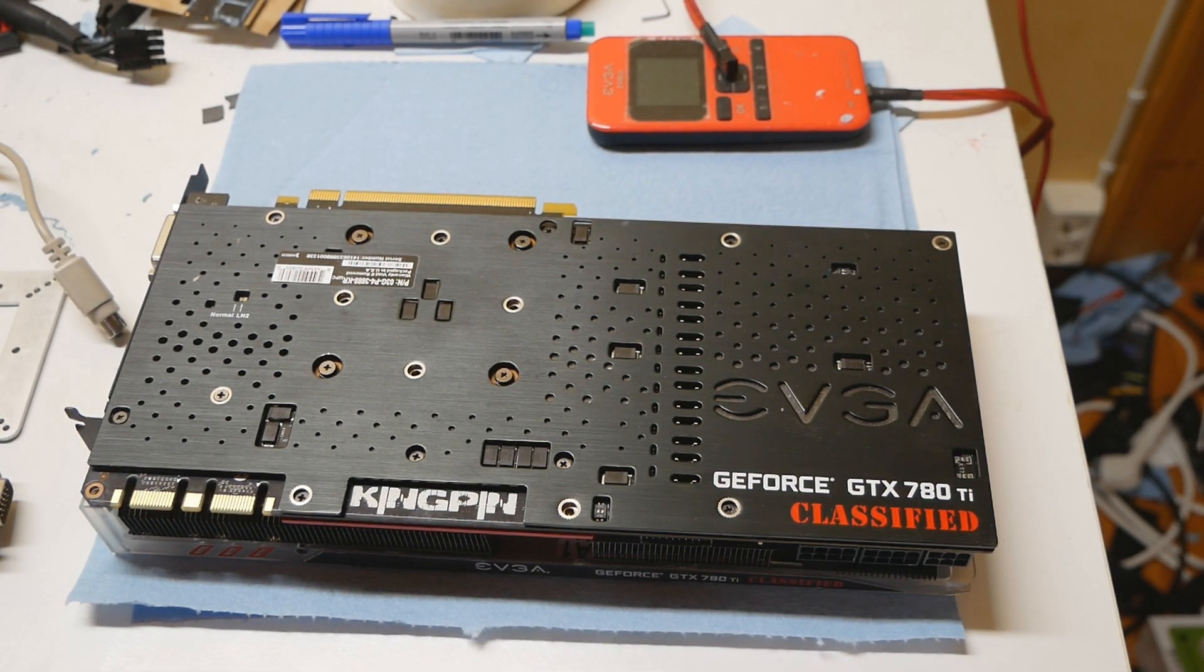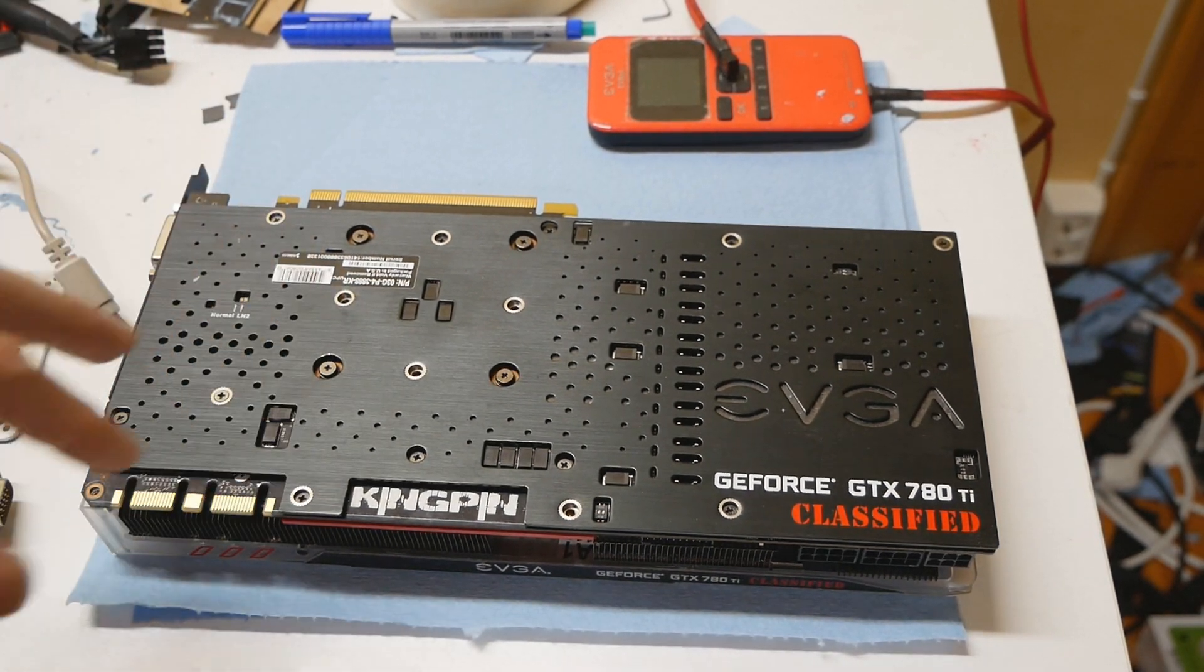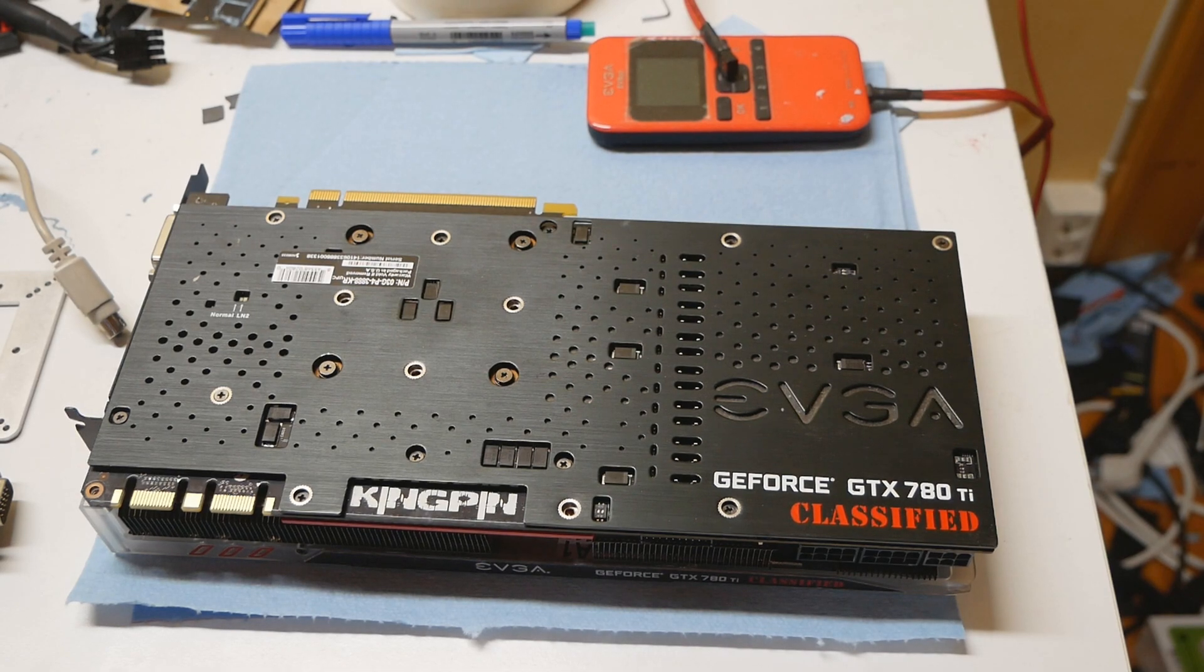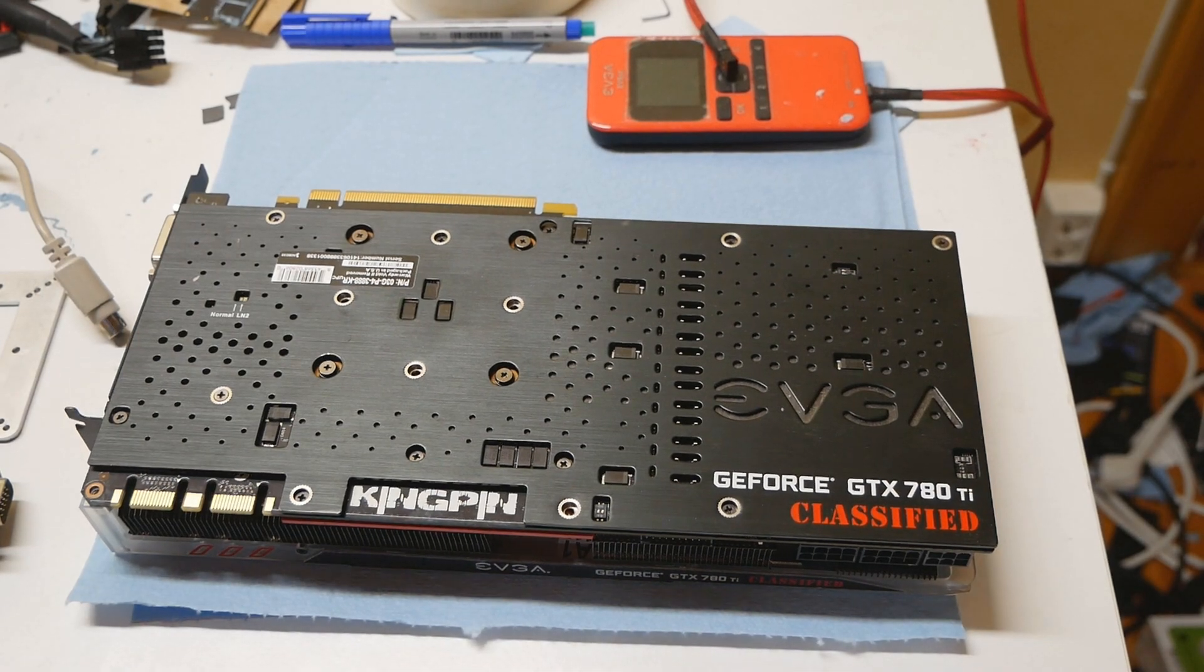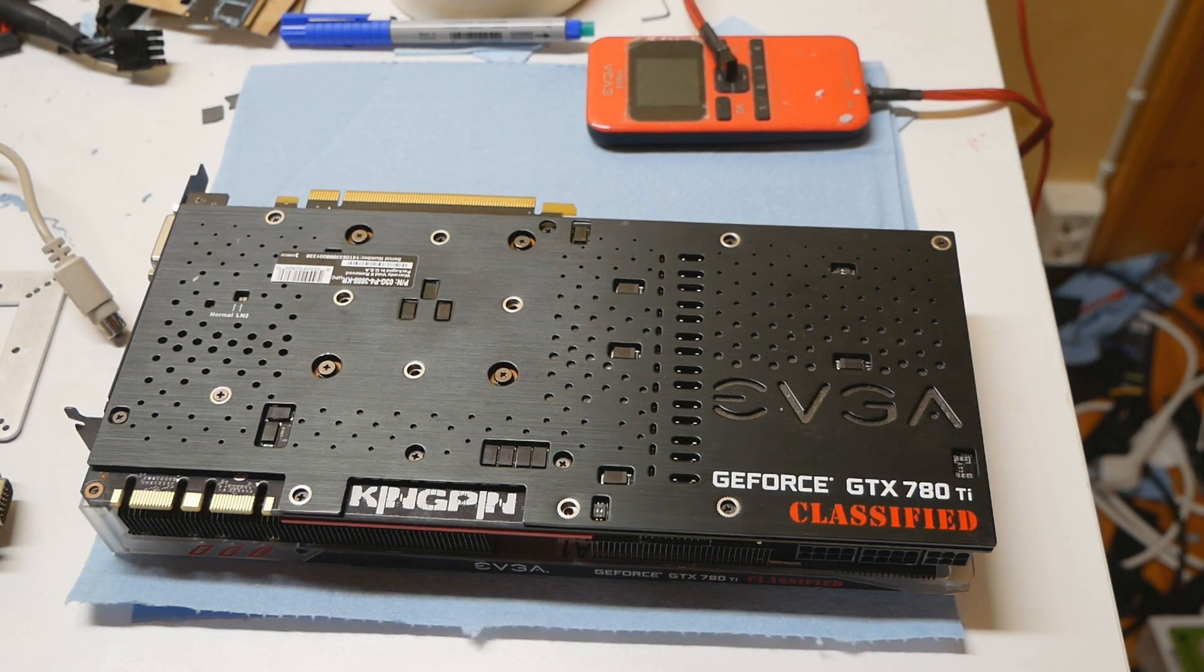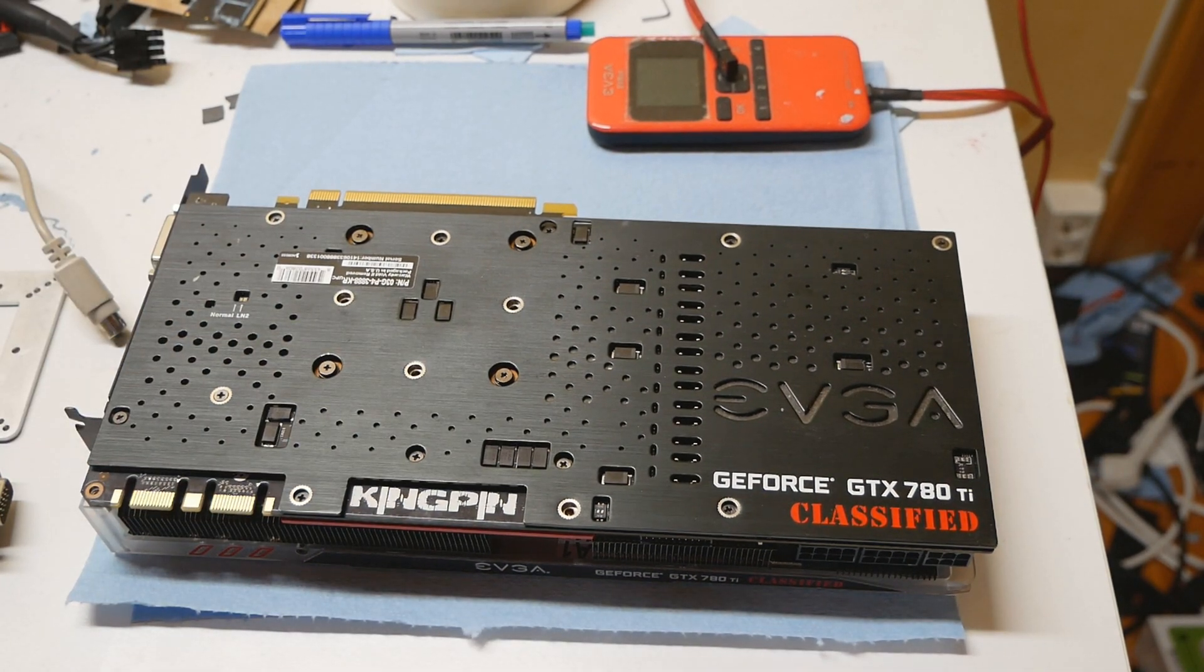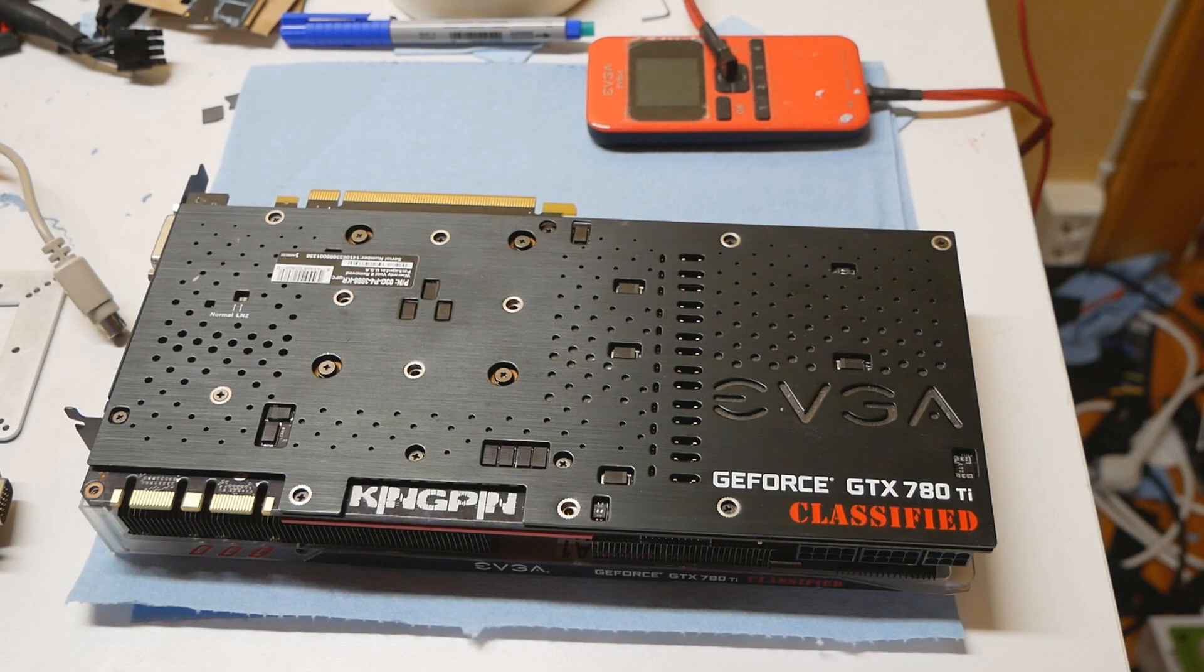For subzero cooling it's necessary to be able to push the voltages and switching frequency quite high, and you will trigger OCP if you don't disable it. When der8auer ran this card on LN2 with Vince during 2014, they had constant load somewhere around 1200 watts, and the highest peak with this specific card model was over 2000 watts.